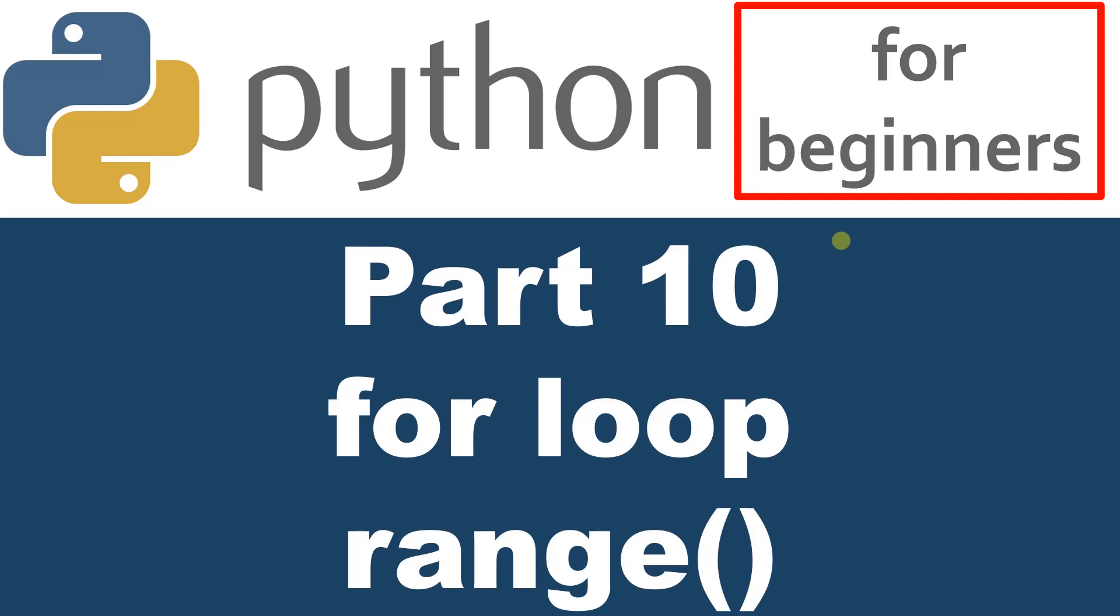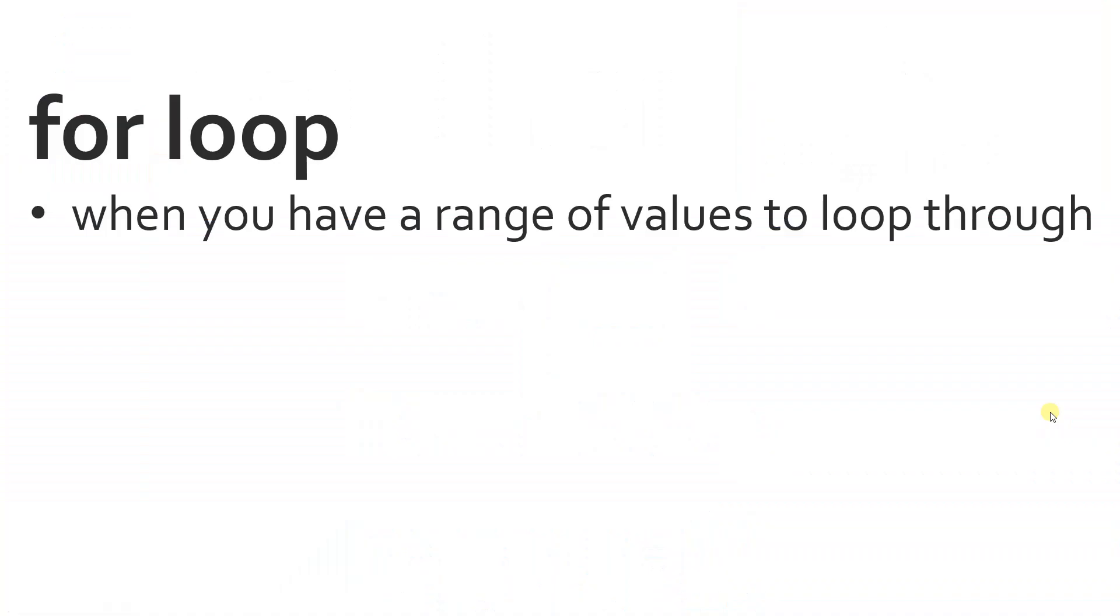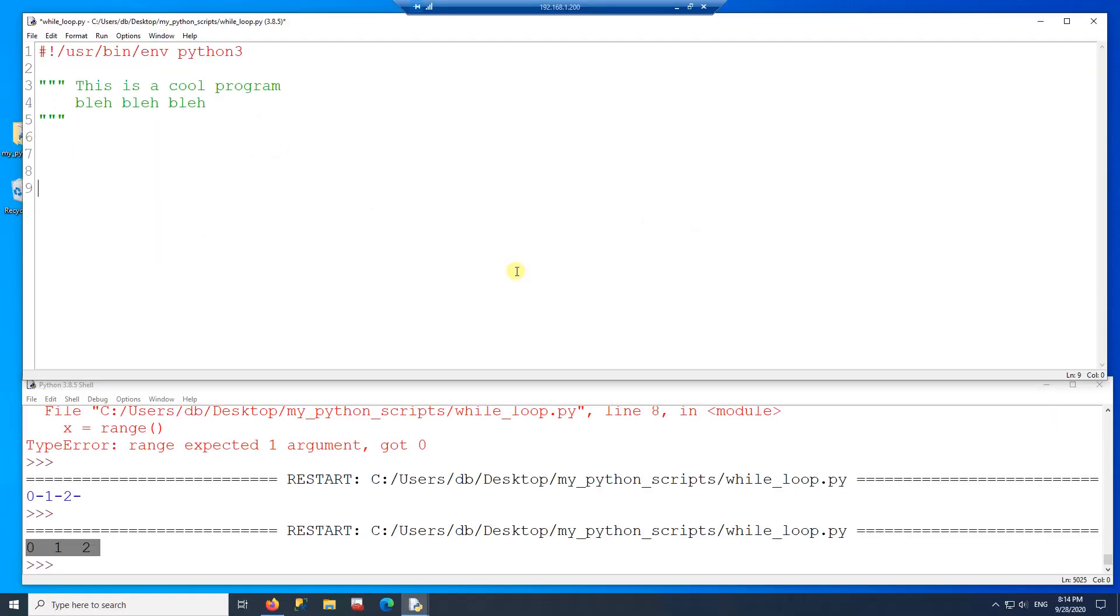Hello. On this video, I'm going to talk about the for loop and also about the range. The range and the for loop go together very well. So the for loop is great when you have a range of values to loop through.